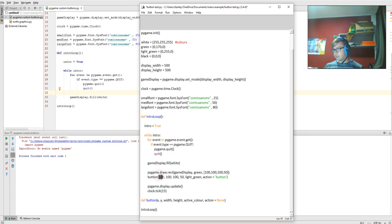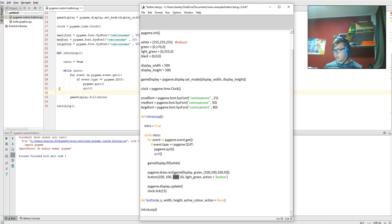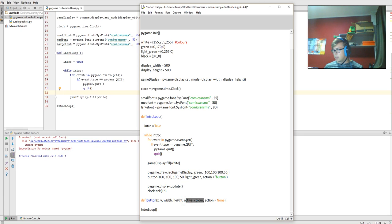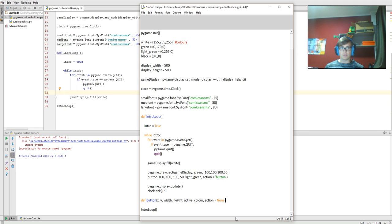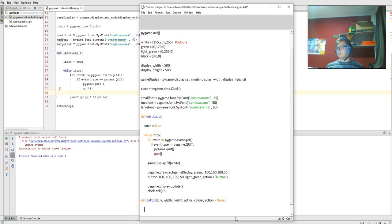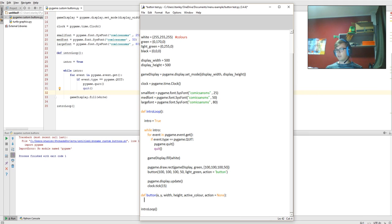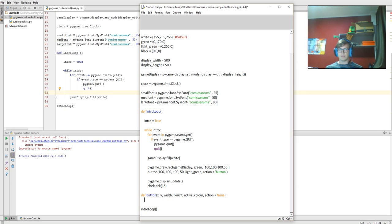So this means that it passes this 100 here into the button function as x, this 100 here into the button function as y, this 100 here into width, this 50 here into height, the active color of light green, and the action button to overwrite None. Obviously, that's what the variable names will be when inside this function.